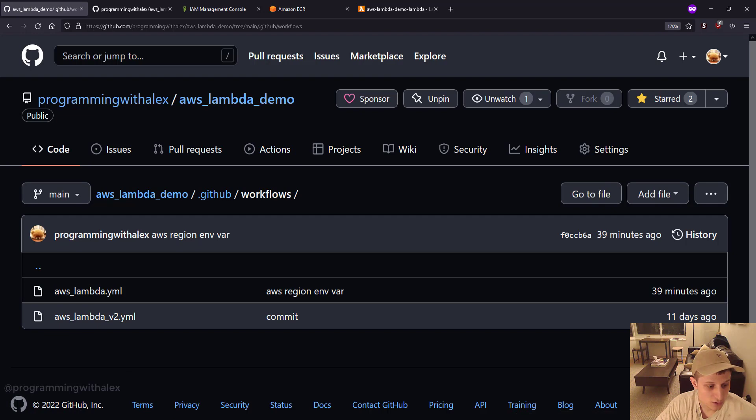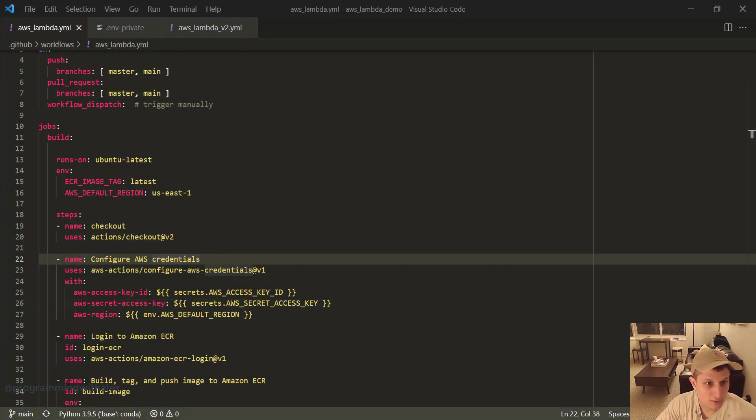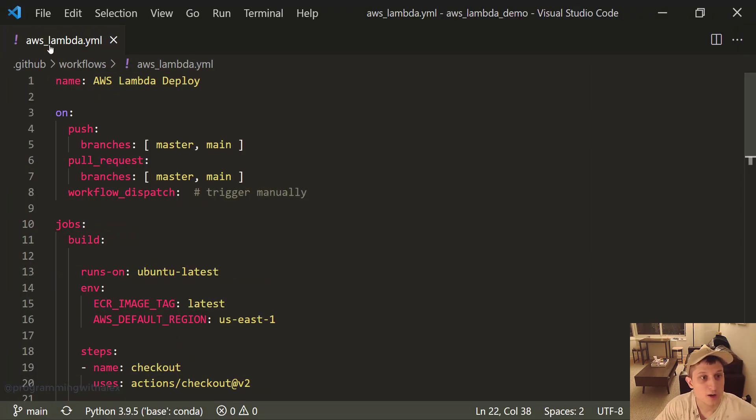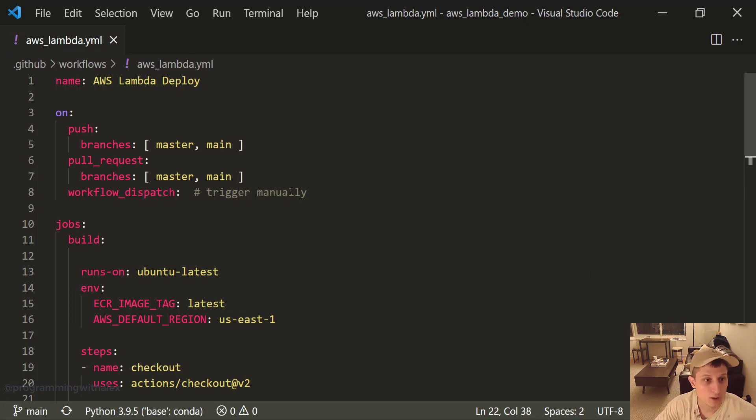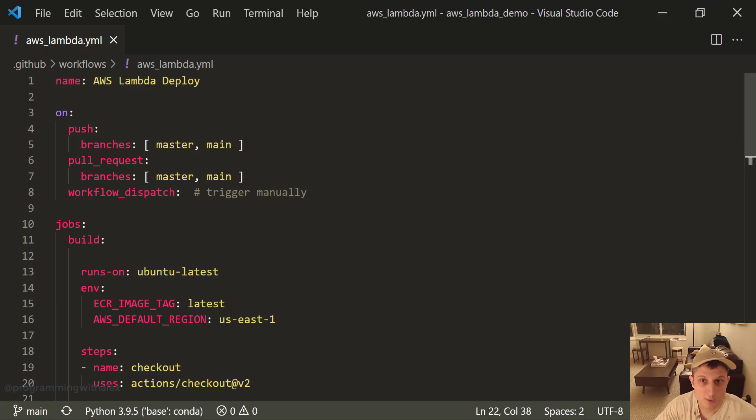Let's open up our code editor and go to the AWS Lambda.yaml file in the GitHub workflows folder. So let's start stepping through this. First we have our name. This is just naming the action, it can be whatever you want.